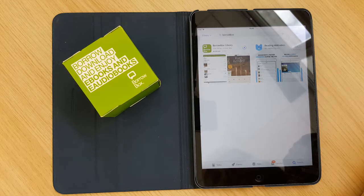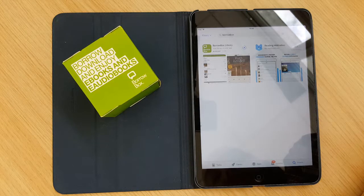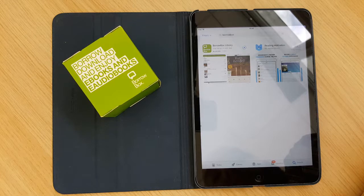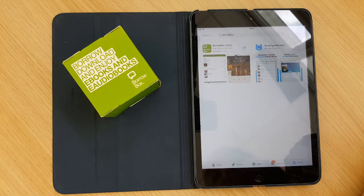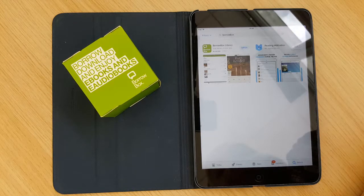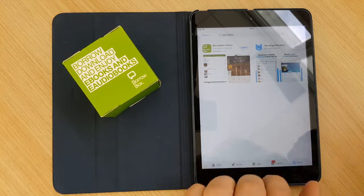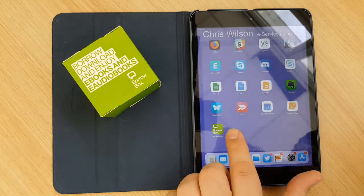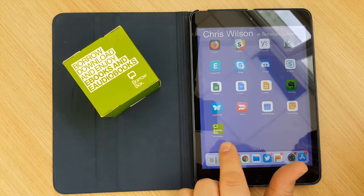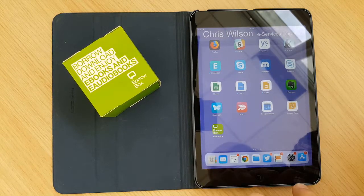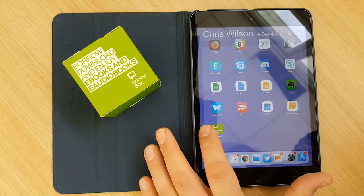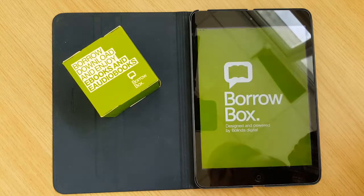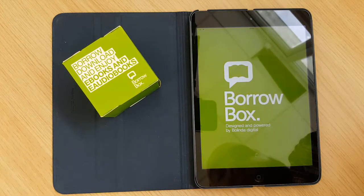Once it's downloaded that should change to say open. So hopefully it should do that any second now. There we go. And you can click on open there to open the app or you can click back to your main set of apps and you will see it will be in the apps that you've got on your iPad now. You can click on the BorrowBox icon and it will open up.